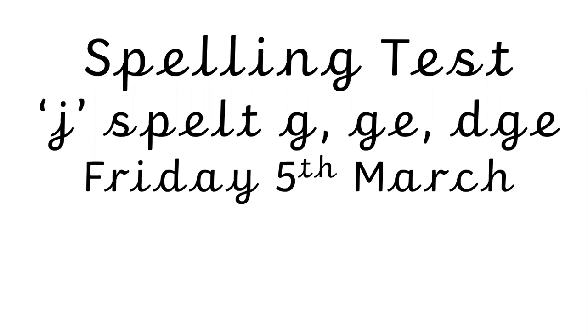So you're going to need a pen or a pencil and some paper and there's going to be 10 spellings. I'll do them all for you and then we'll go through them together and I'll trust you to mark them yourself. Get a pencil and paper and we shall begin.